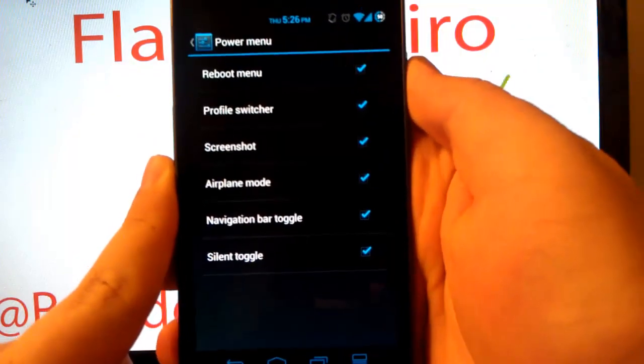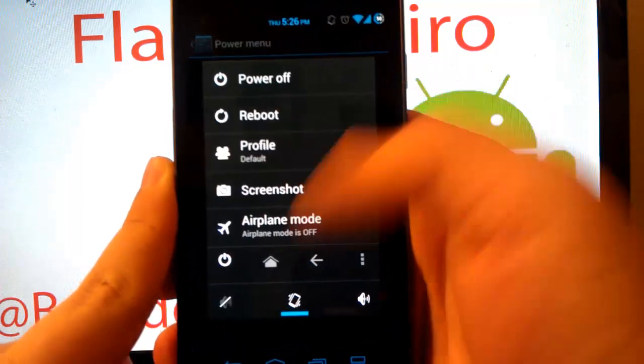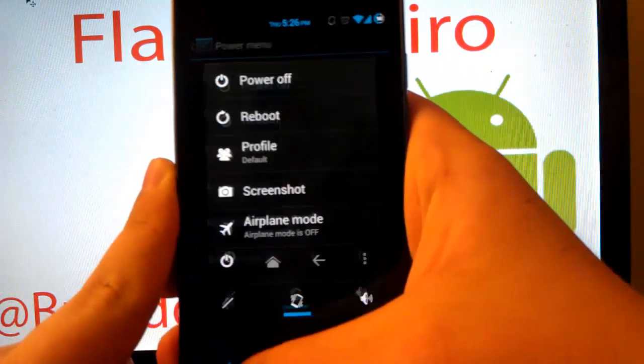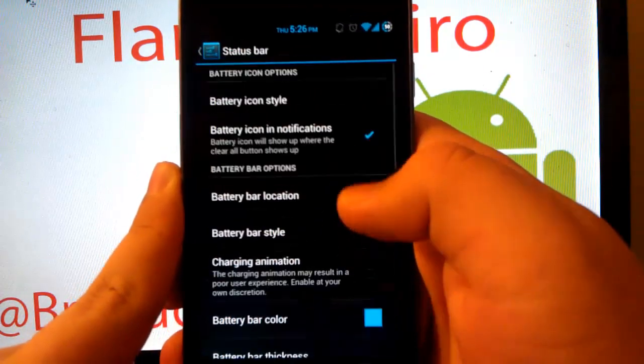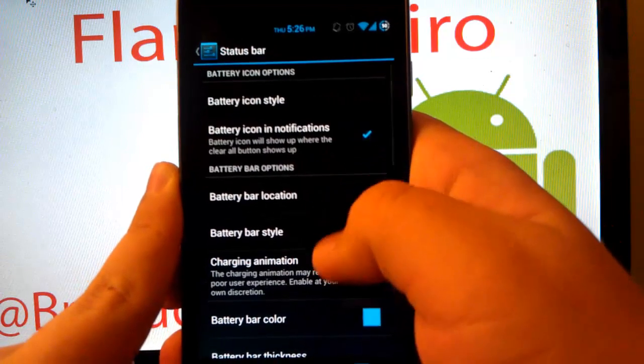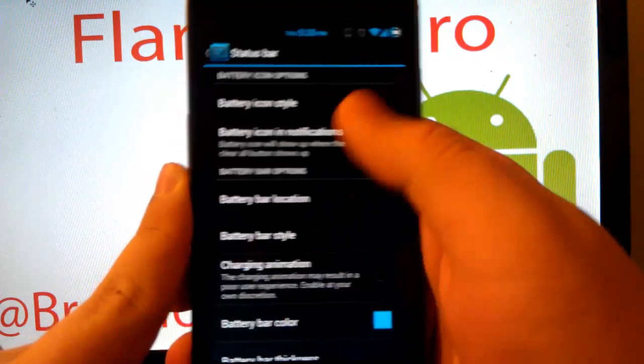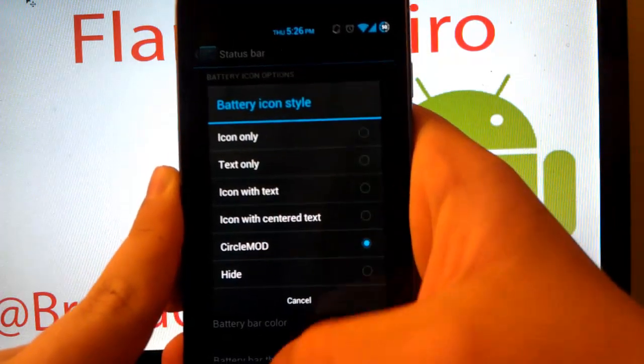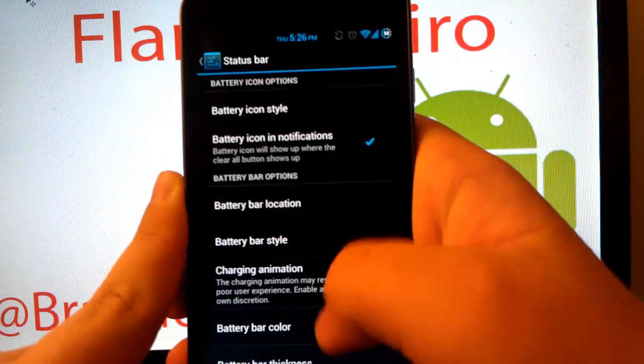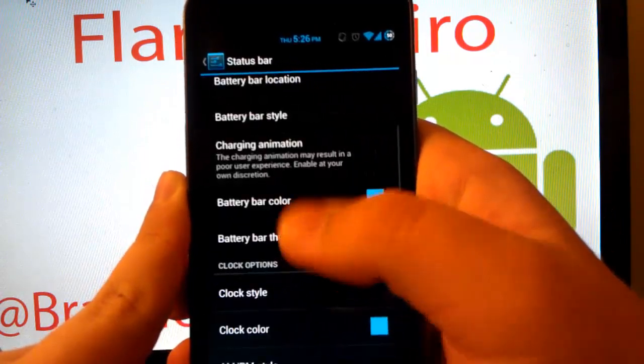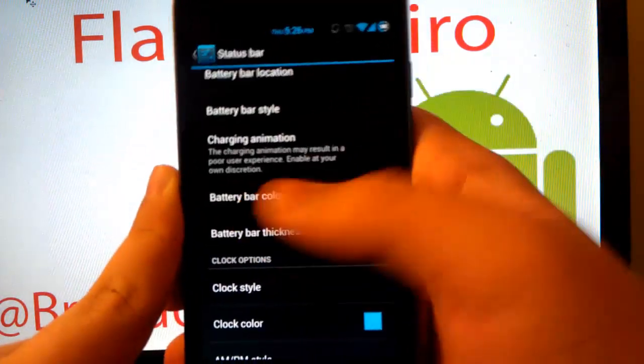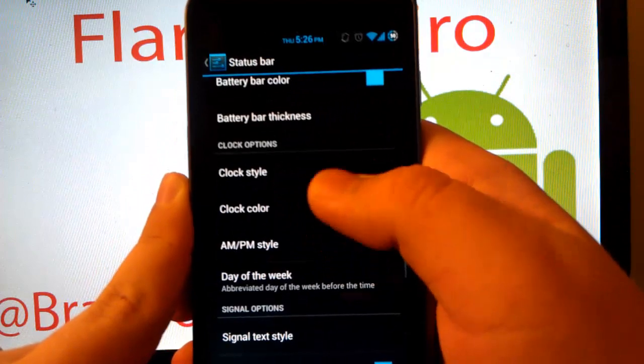Power menu, of course, when you press and hold power button, you can enable all those toggles. Let's go under status bar. You can change your battery icon style. I'll show you a few of those. You can have your battery bar, which is a little MIUI kind of battery bar going across.